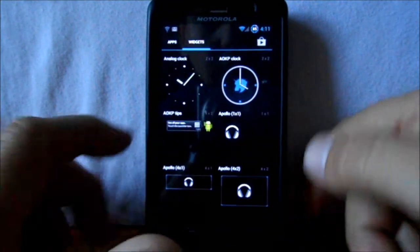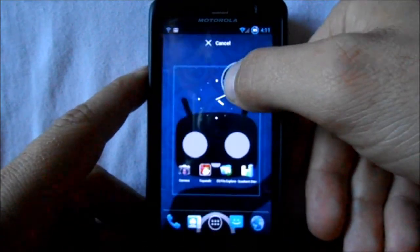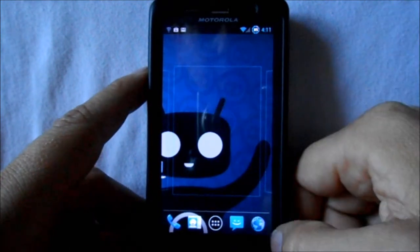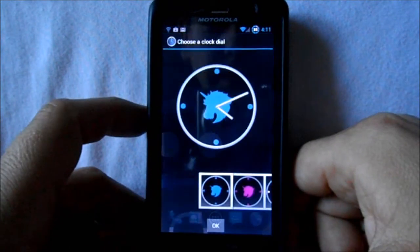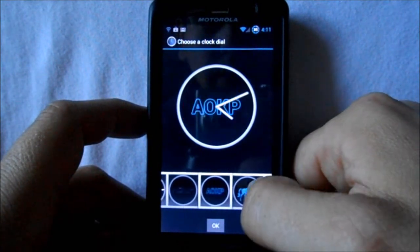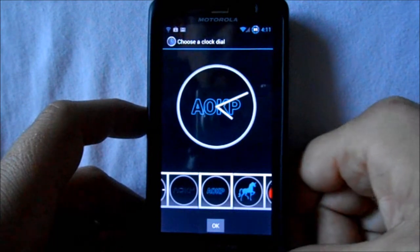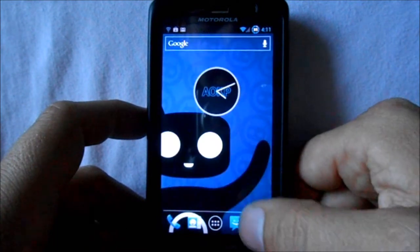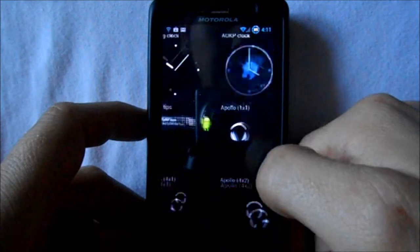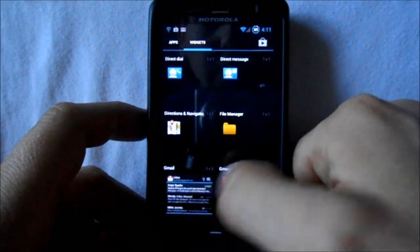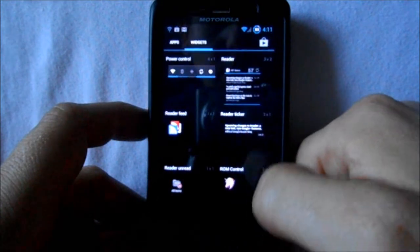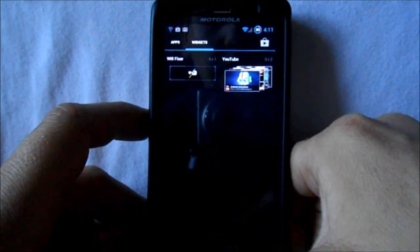We do have some special widgets — we'll put this one over here. You got different clocks if you guys want them, like this Jelly Bean one right here, which is pretty neat. Just your standard widgets, and you can get your ROM control widget if you want to put that on there.